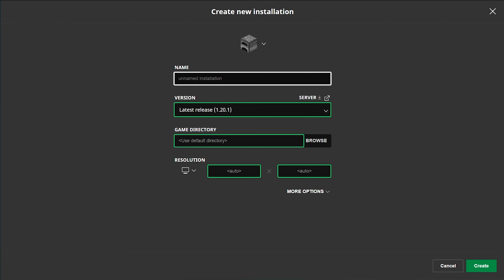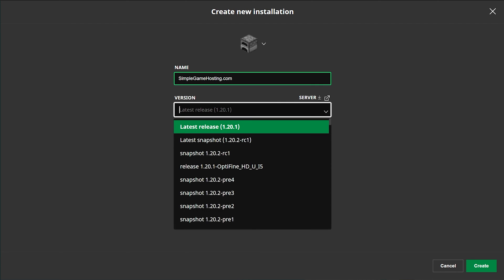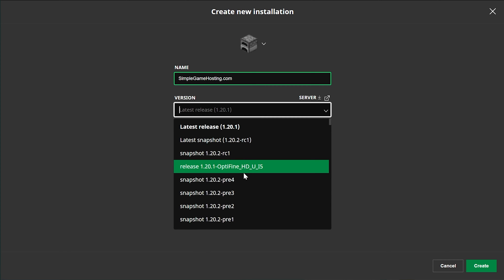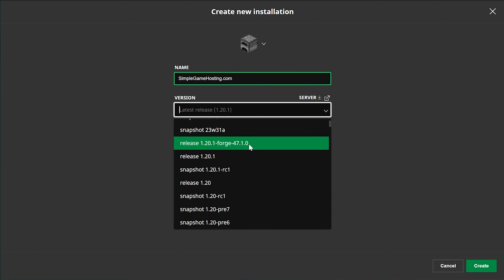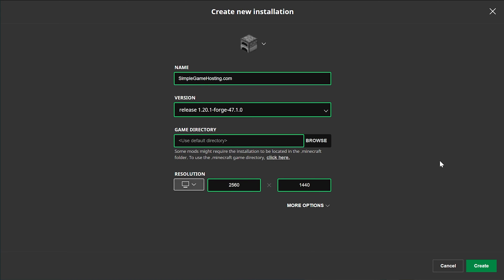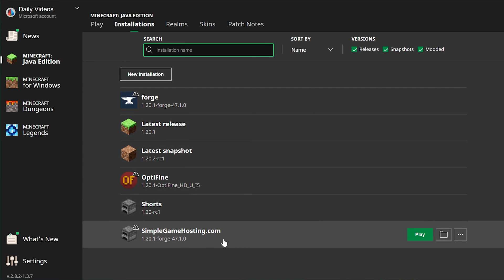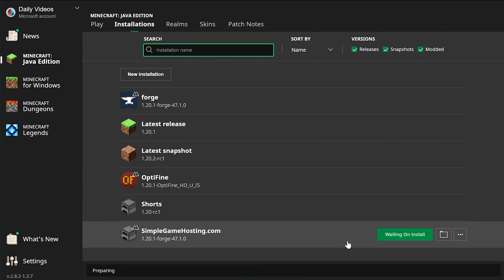Go ahead and click New Installation. You can name it whatever you want. Then click the version dropdown box and select the Forge release — not Optifine. Make sure you get the Forge version; scroll down to find it. Click Create. Now we have this new Forge installation. Go ahead and click Play, click Play again, and Minecraft will open up with Forge installed so we can easily add Optifine and our shaders packs.